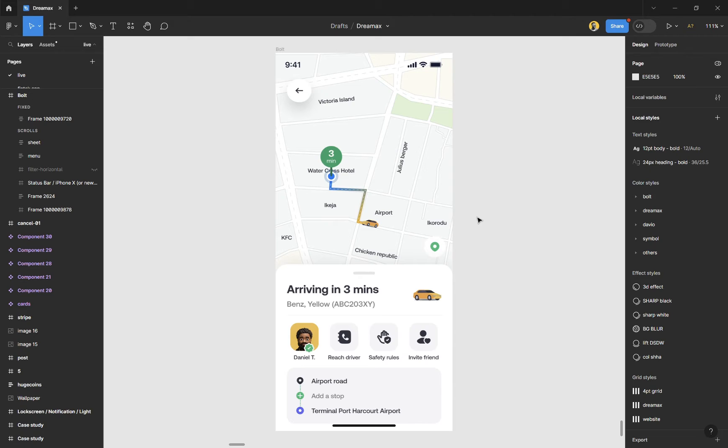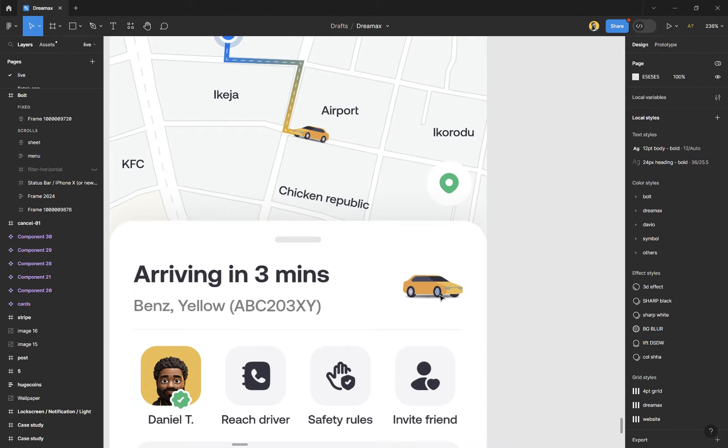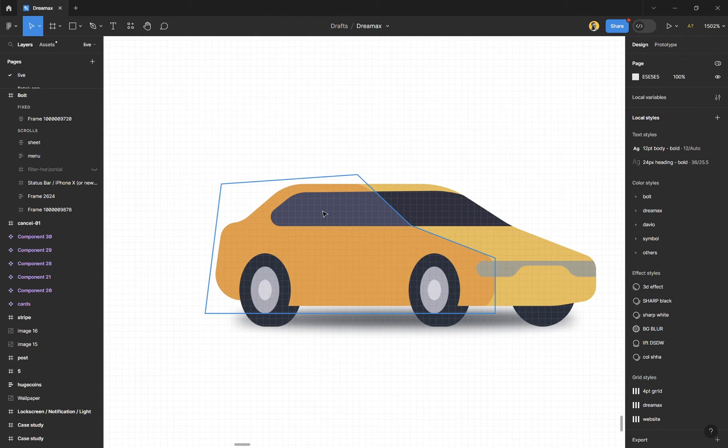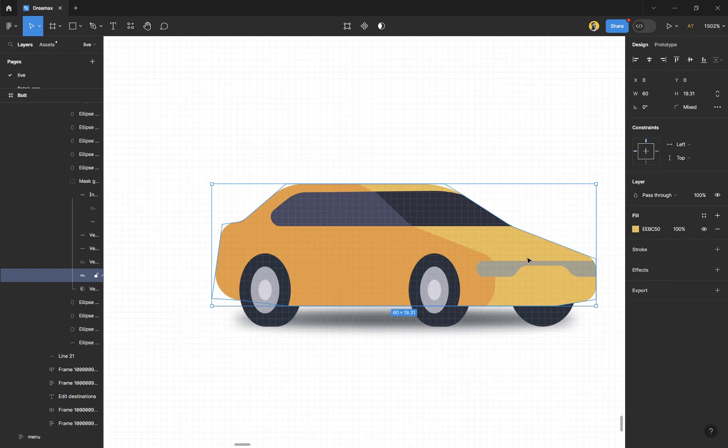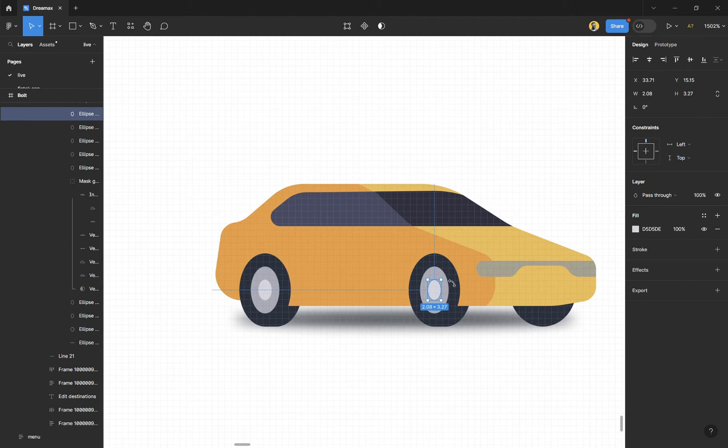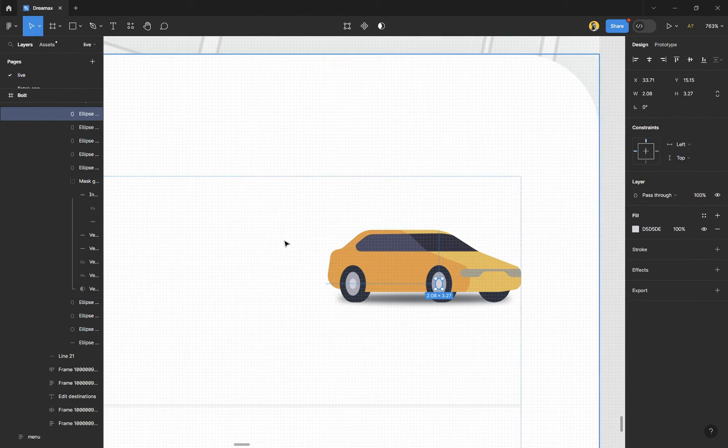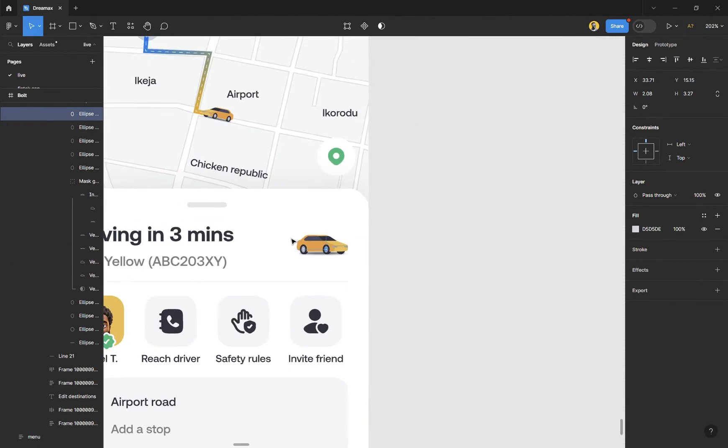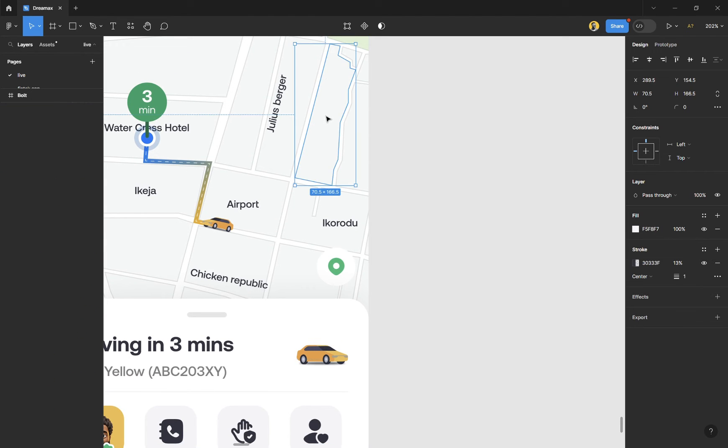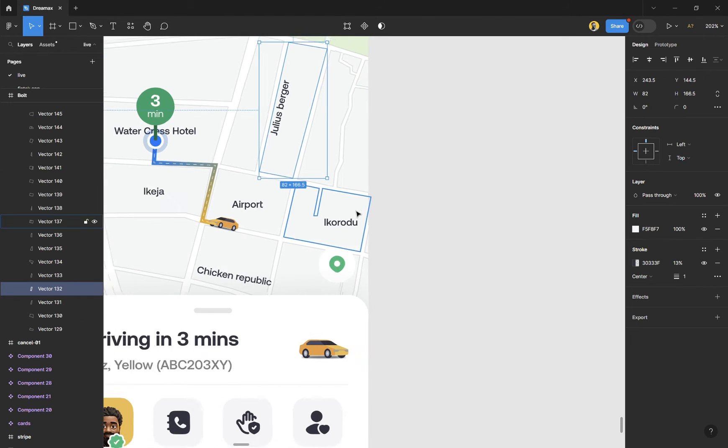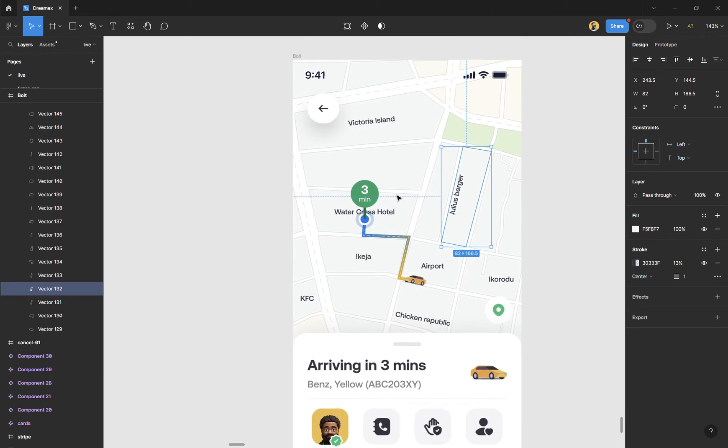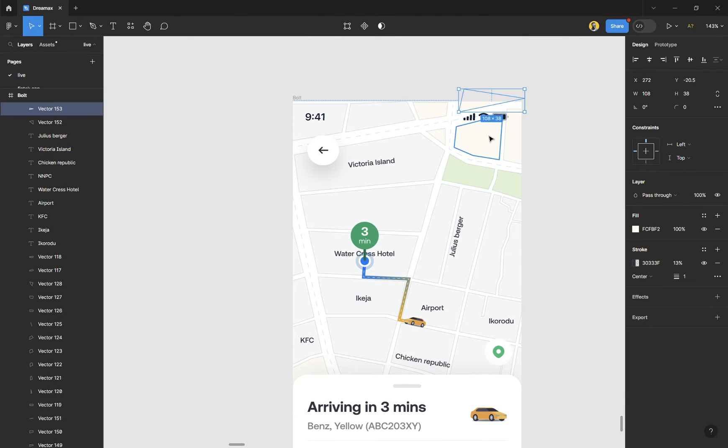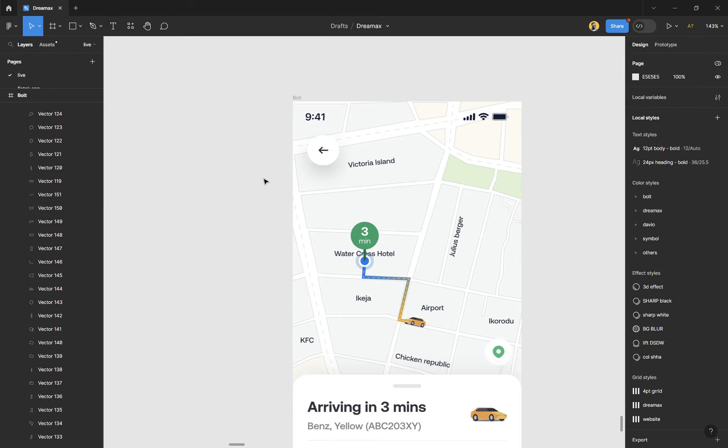Everything was drawn, even the car. If you can see, there are different elements here that were drawn by me from scratch, as well as the map. You can see the map is broken into different sections, and it's very easy to do, very very easy.